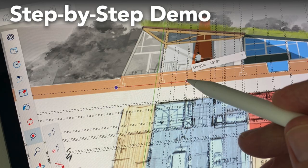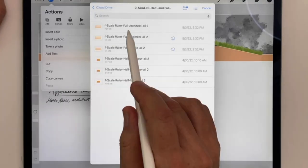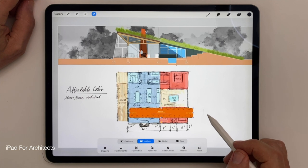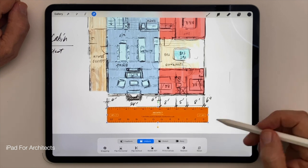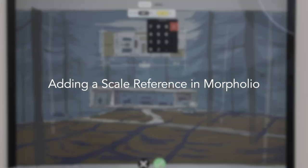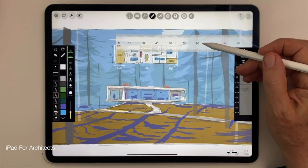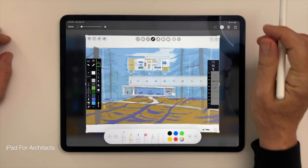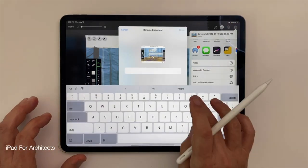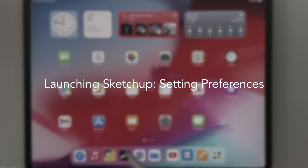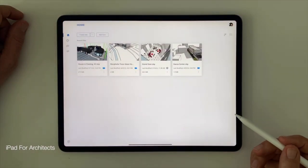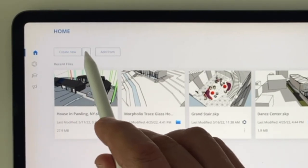In our last video we talked about the step-by-step process for importing and scaling a plan in SketchUp for iPad. We went over the basics — adding a reference scale ruler in Procreate, adding a ruler to make it easier to scale something up that's more definitive than just the fuzzy lines of the drawing itself. Then we talked about the same thing in Morfolio — how Morfolio has their own built-in scales, but in this case I like to take a screenshot and export that to iCloud so I can import a Morfolio plan directly into SketchUp.